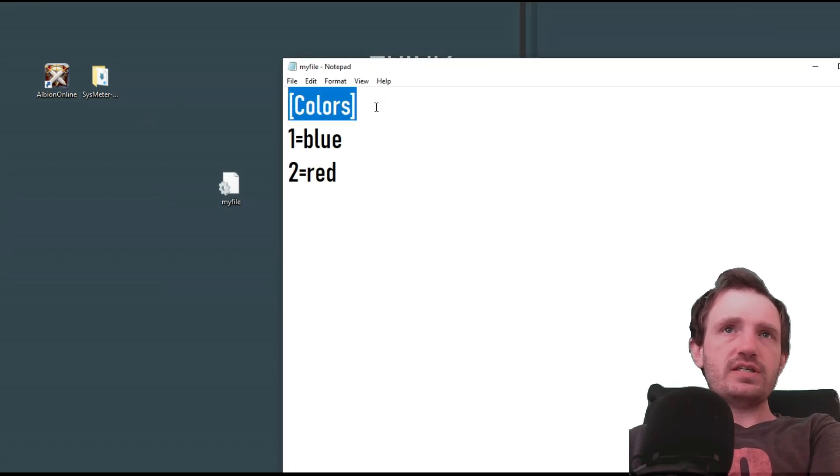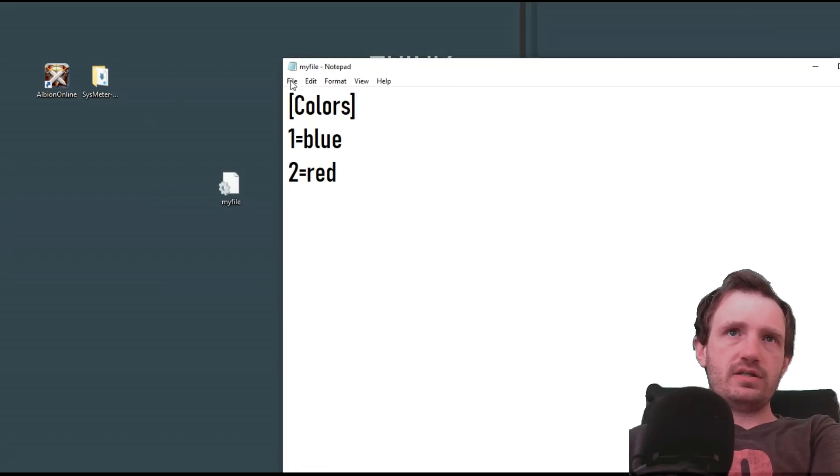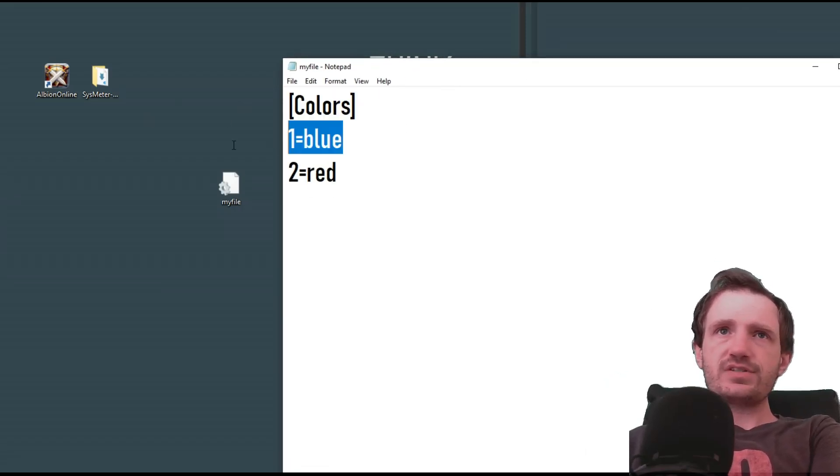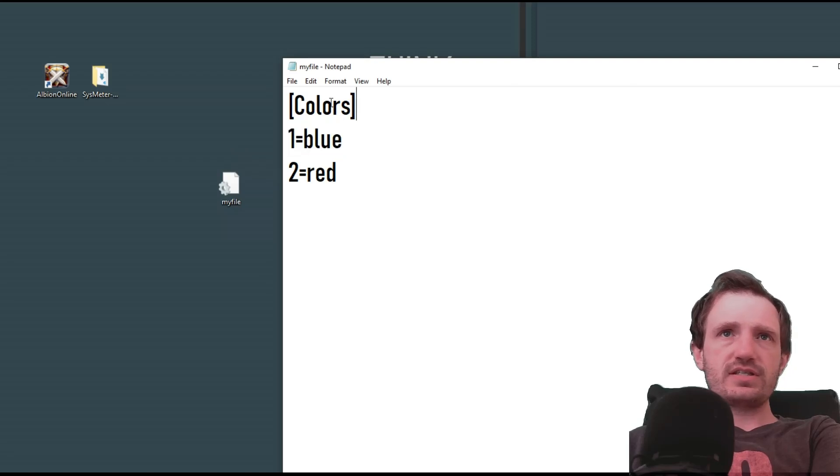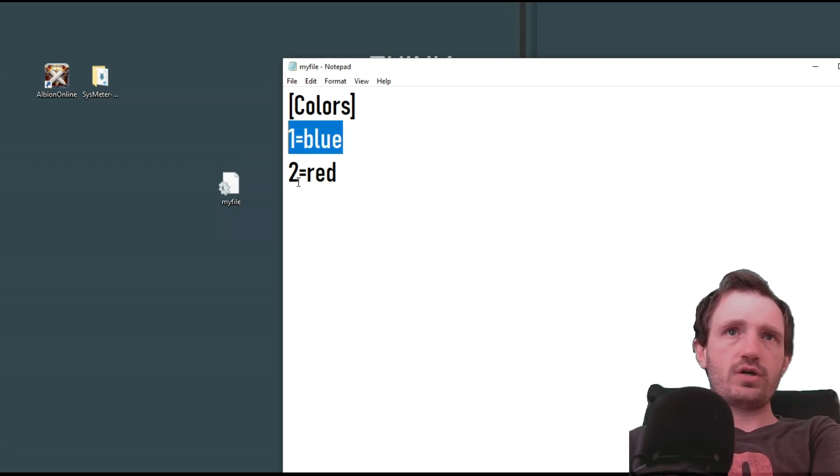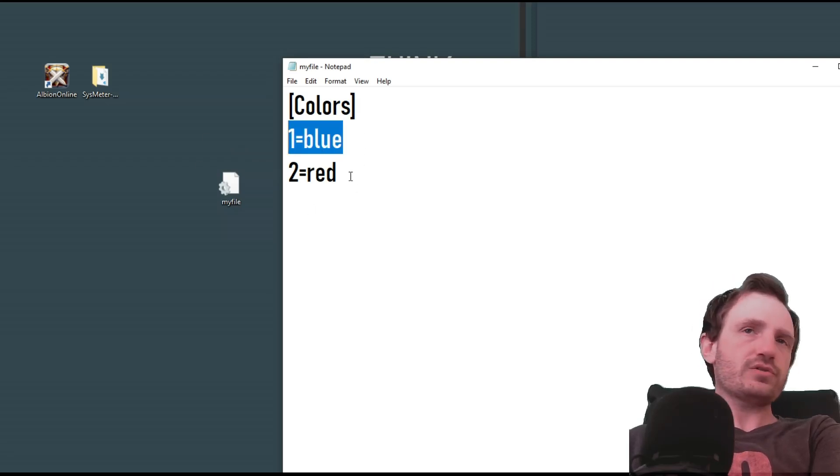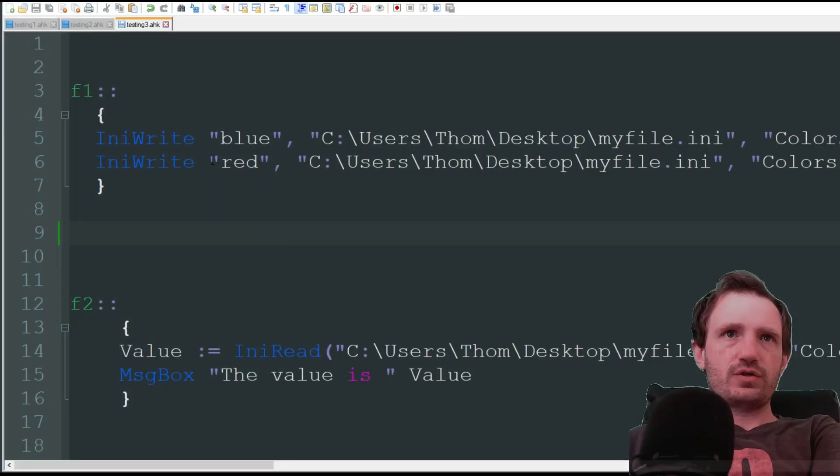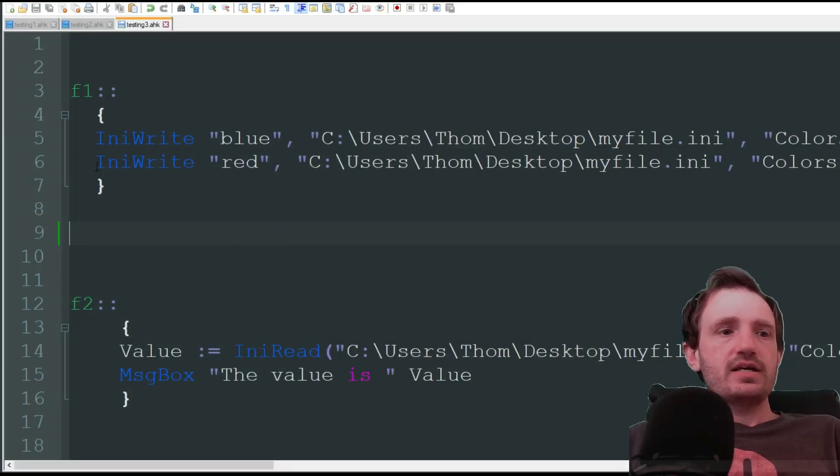We're going to open that in Notepad. And there you go. So as you see up here in the little brackets, it's the word colors. And this is basically just in that category. We got color 1 is blue, color 2 is red.